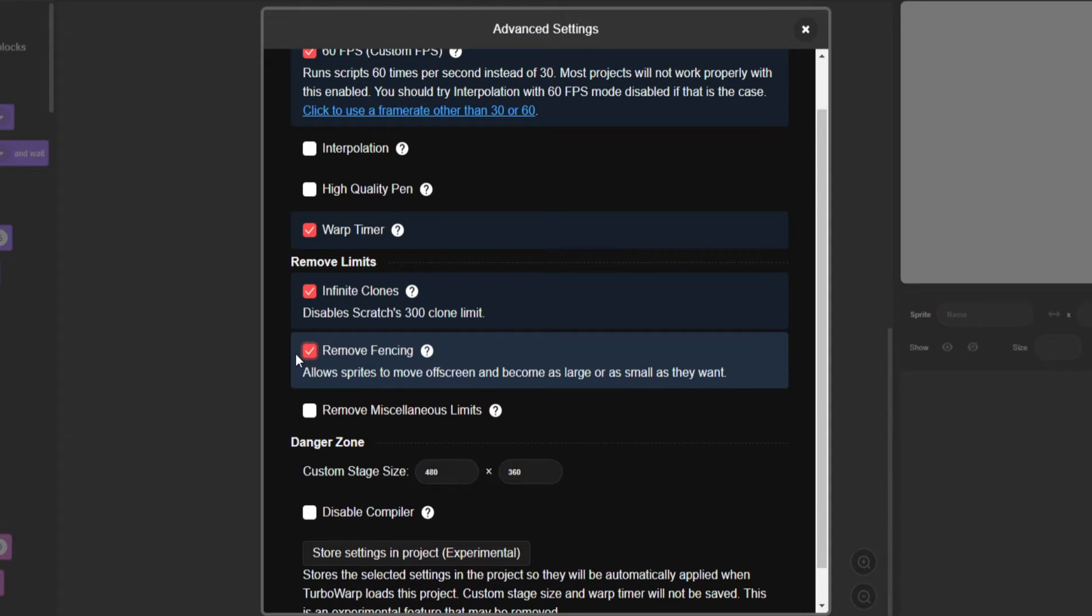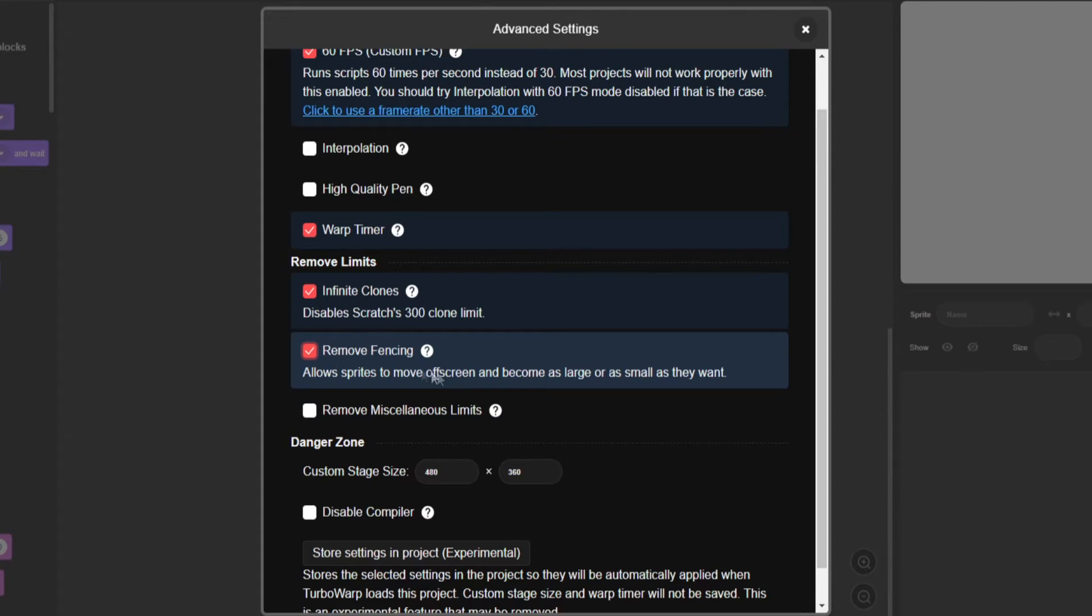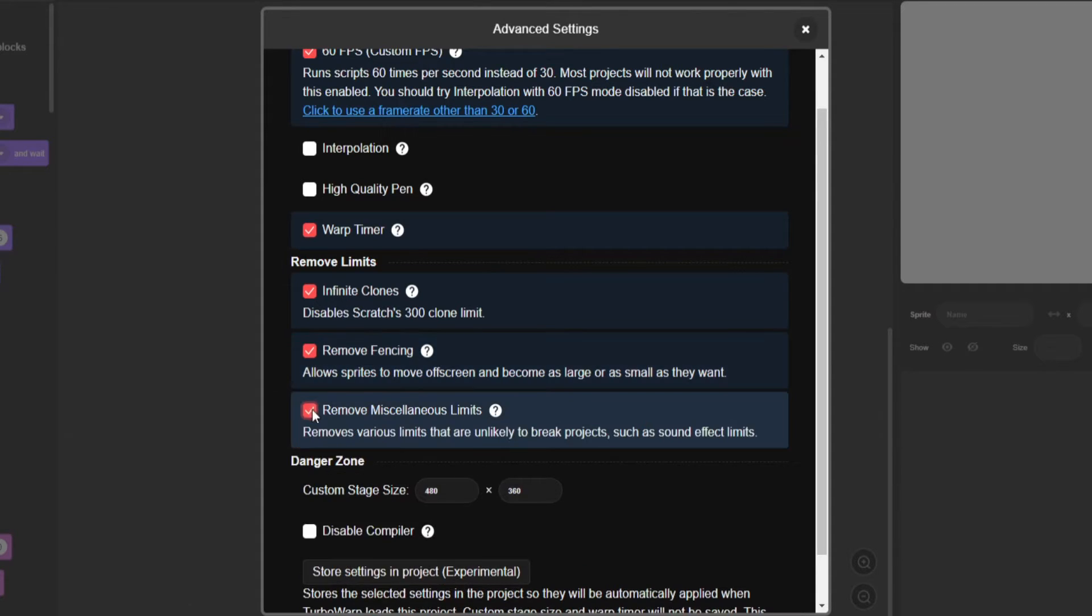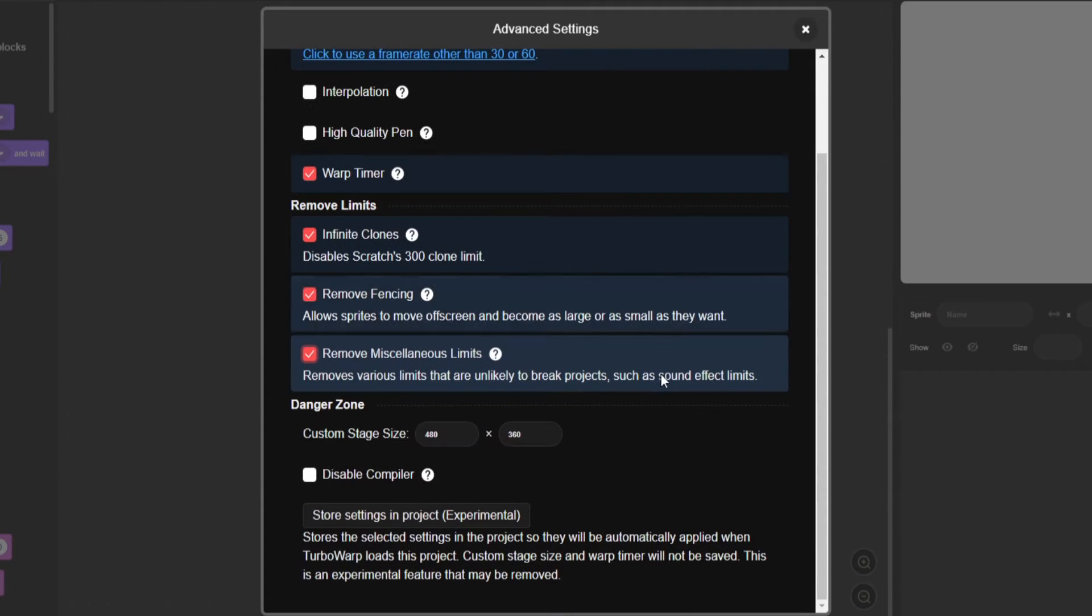So you know, fencing. If you've ever been trying to move a Scratch object, like you have a sprite and you use WASD to move it, it gets to the edge of your screen and then it doesn't go off the screen. It just sits at the side. That'll get rid of that. And then miscellaneous limits, all the other stuff.